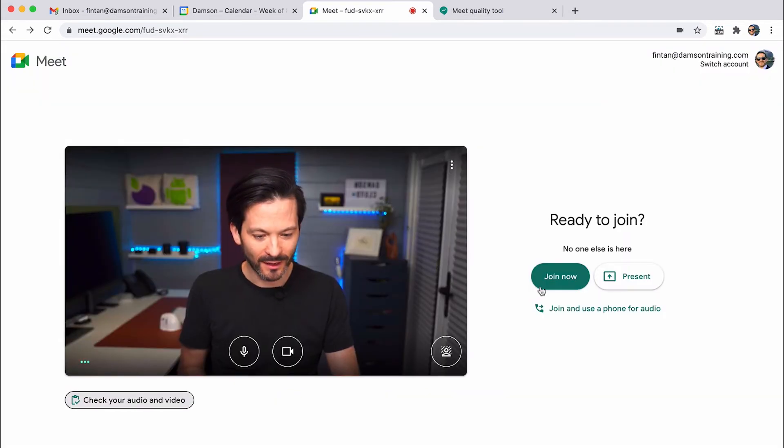How amazing is that? And so now I can actually join the call. There's only me in it, obviously. And so that's the new check yourself feature.